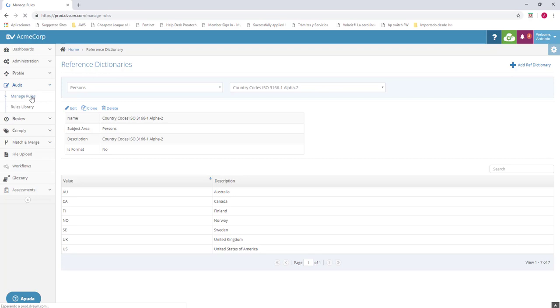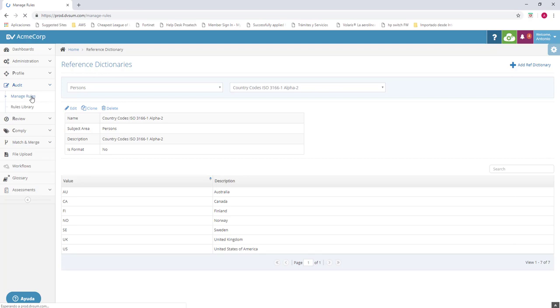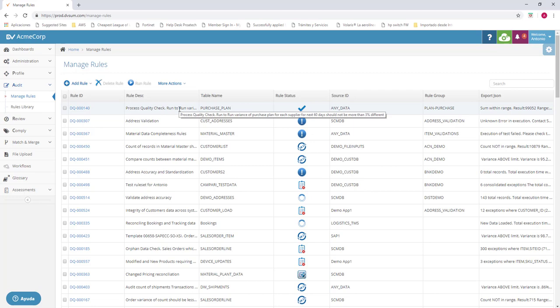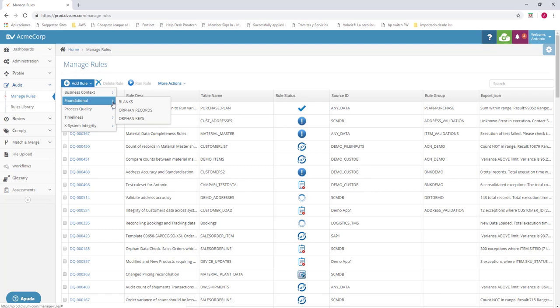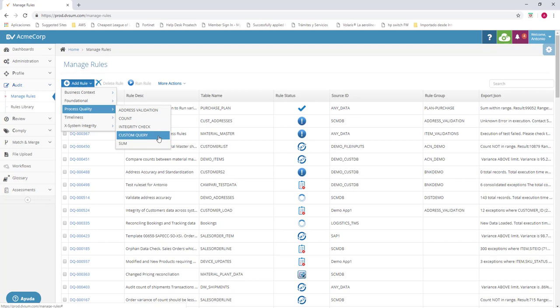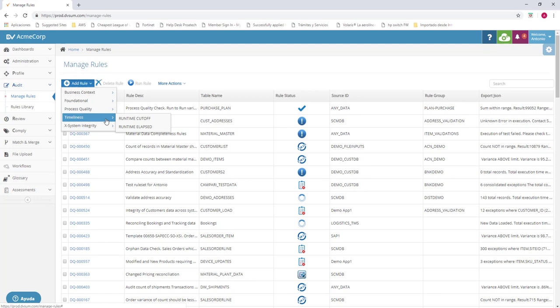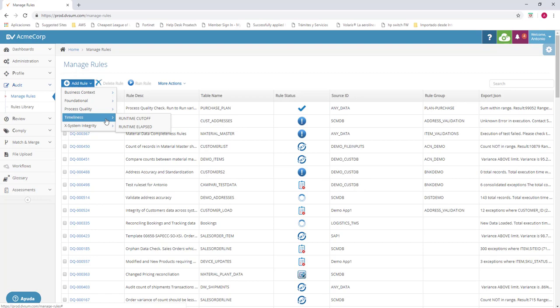Let's go into audit and manage rules. Here in this section, you can see all the rules that you have created. And if you require more, you can add simply here in add rule. In the business context for unique values, uniqueness, do not use fields, value range. We can check for blanks or for records. This is comparison between two tables to see which ones does not have a parent. Process quality. We can validate addresses, count, integrity check, custom query, either SQL or Oracle. It doesn't matter. Or some of the fields. We have timeliness, runtime cutoff, runtime elapsed and system integrity. Compare count, compare custom query, compare metric, compare table, doc matching and system reconciliation.